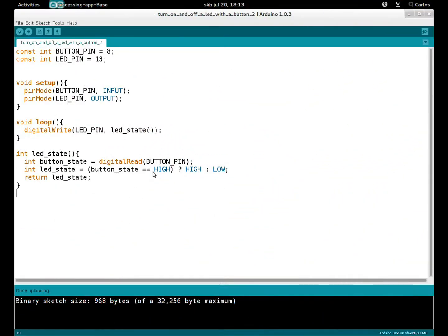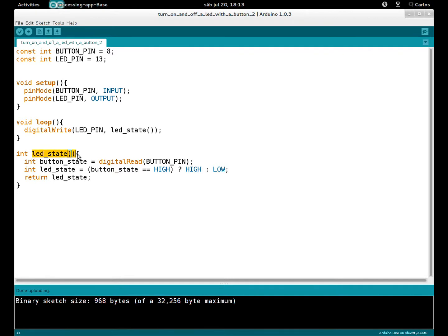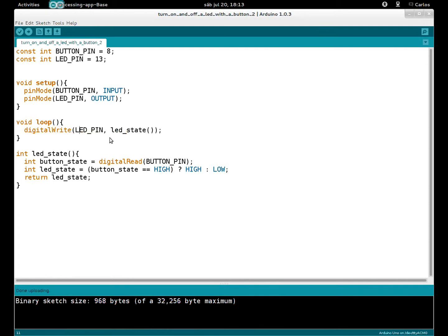Here we have the code for the second project to turn on and off a LED. What I made is use the LED state function outside the loop, so the loop is composed now just by this line: digitalWrite(LED_PIN). Instead of writing HIGH or LOW...